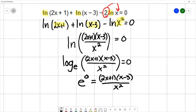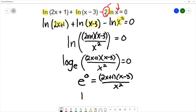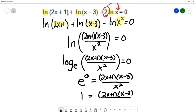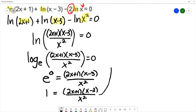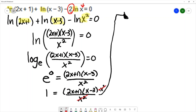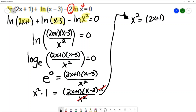Now that I've simplified, I'm going to write e to the 0, which is the same thing as 1. I now have a rational equation to solve. With rational equations, I want to clear any fractions, so I can multiply both sides by the denominator. Multiplying the right-hand side by x squared cancels the denominator, and multiplying the left-hand side by x squared gives x squared times 1. So my new equation is x squared equals 2x plus 1 times x minus 3.